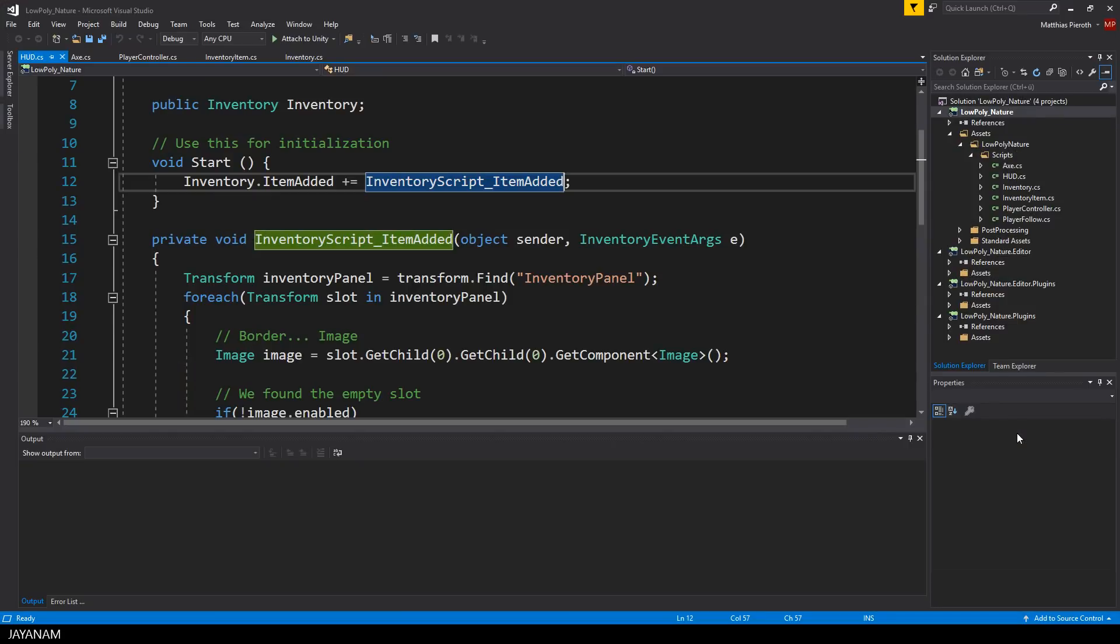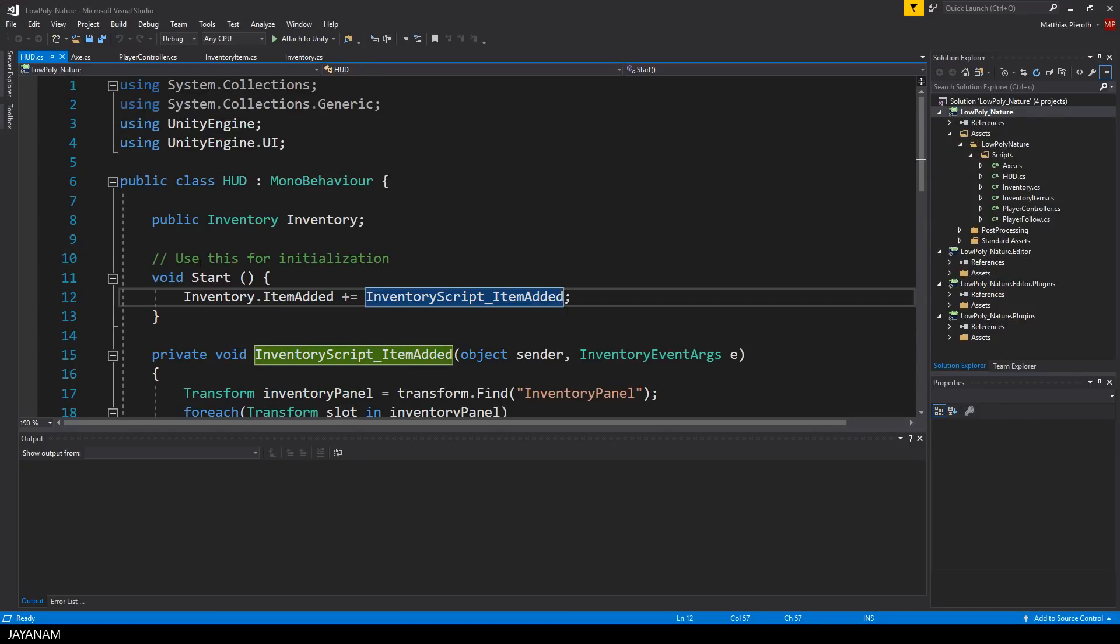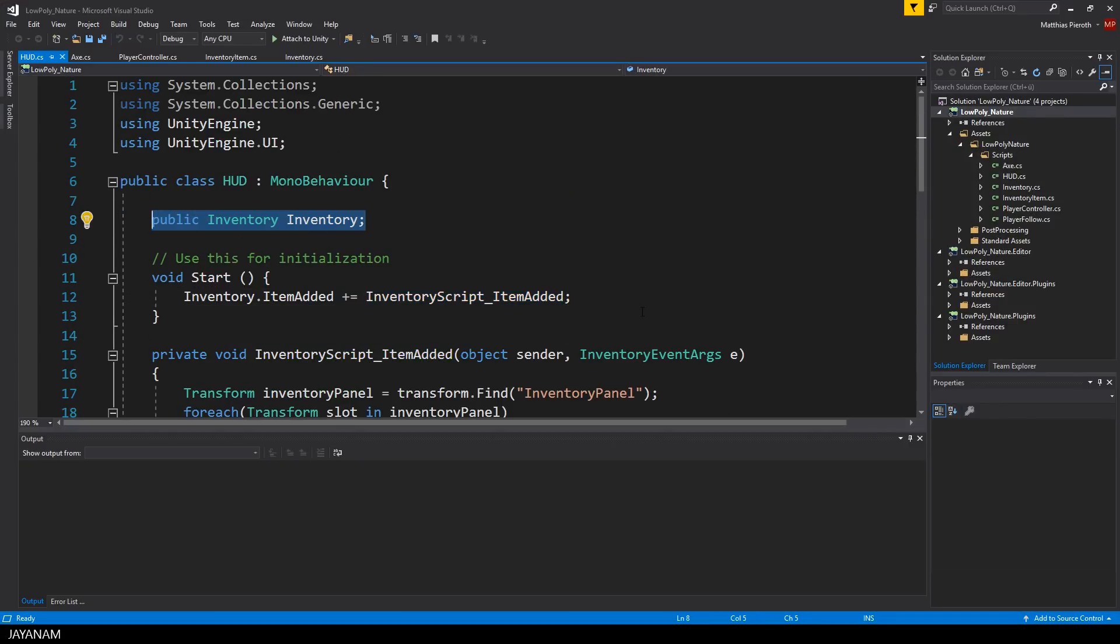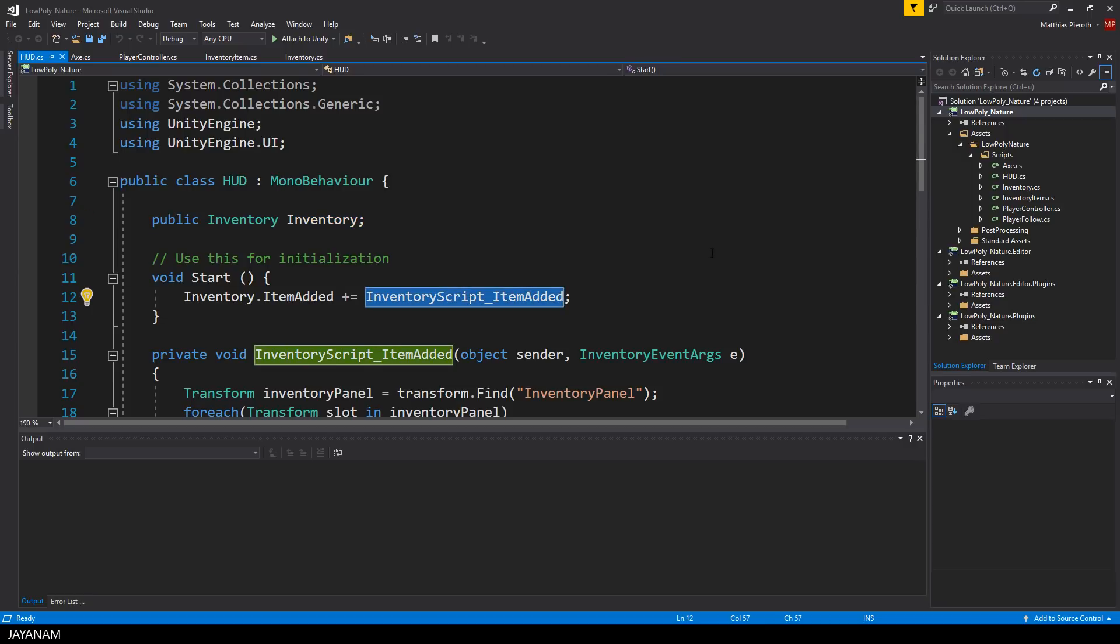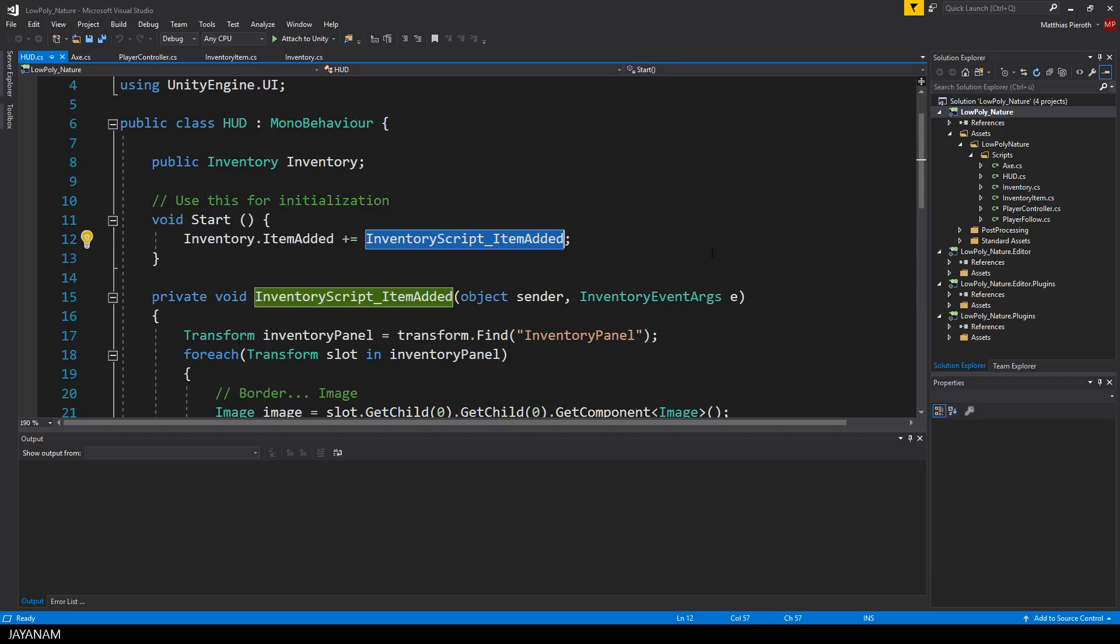So here's the script with the public member variable of type Inventory and in the start method I bind the ItemAdded event to be notified when an item is added to the inventory and in the EventHandler I find the Inventory panel.